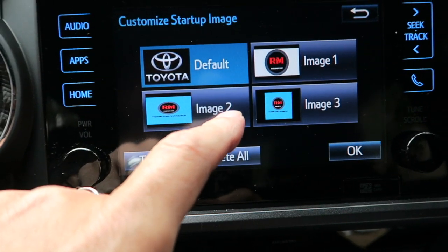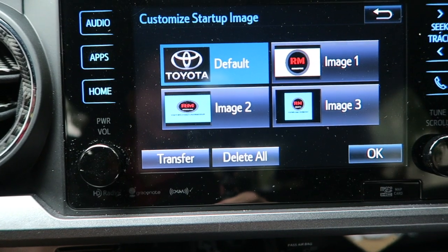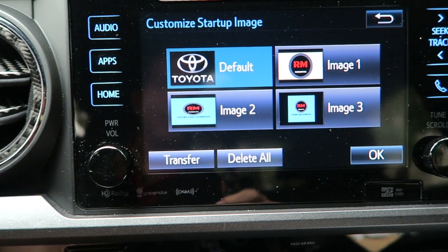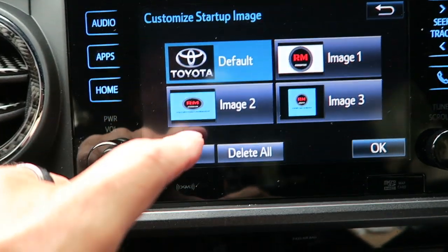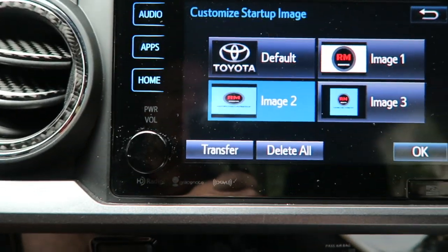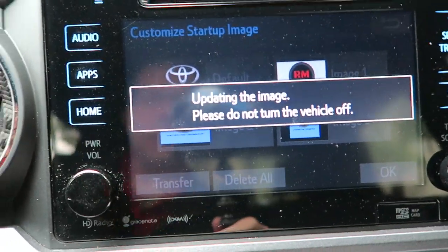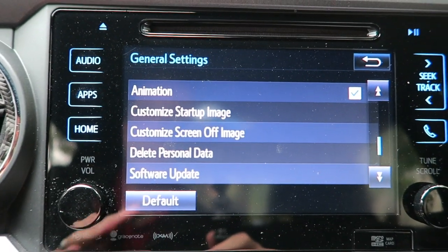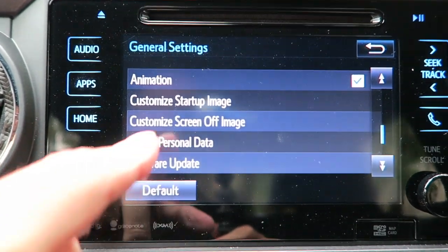You can see what I'm doing — a little self-promo, a little surprise for the next owner of the truck. I'm going to go ahead and select Image 2, then hit OK. It's updating the image — don't turn the truck off or anything — and that's it, you should be done.